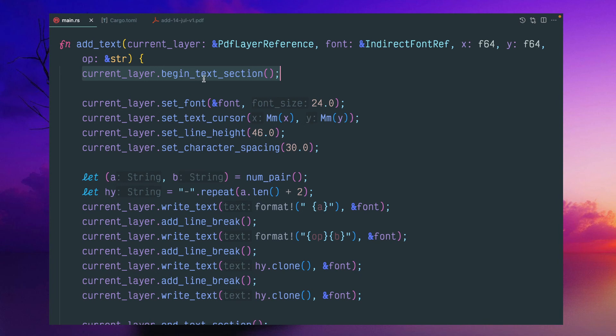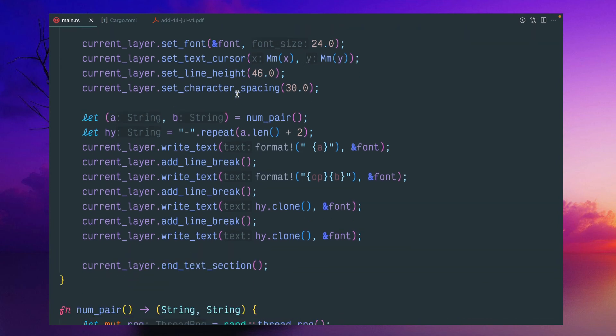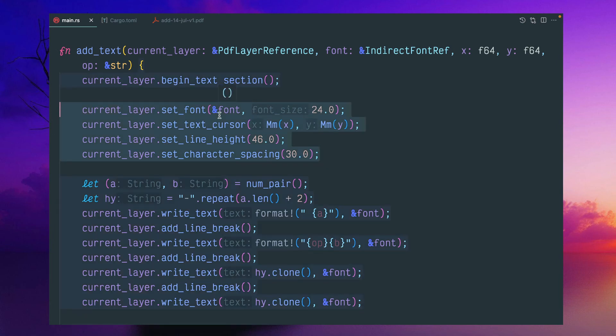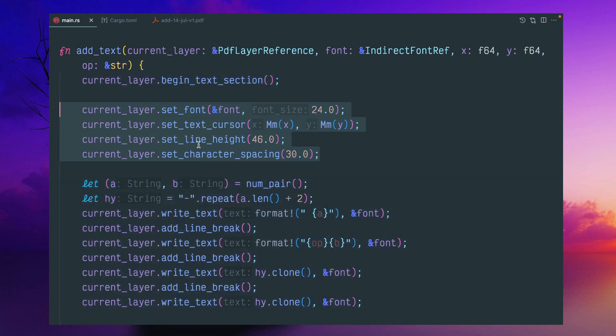Like we can start begin text in the section. And in the end, you have to do end text section. And here you can set some kind of font properties, set font, the font reference with the font size.